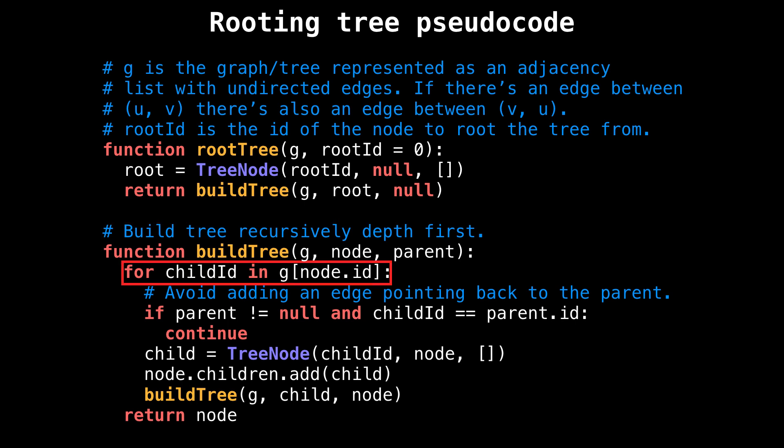Next, we enter a for loop that loops over all the neighbors of the current node, which in turn will become the children of the current node.